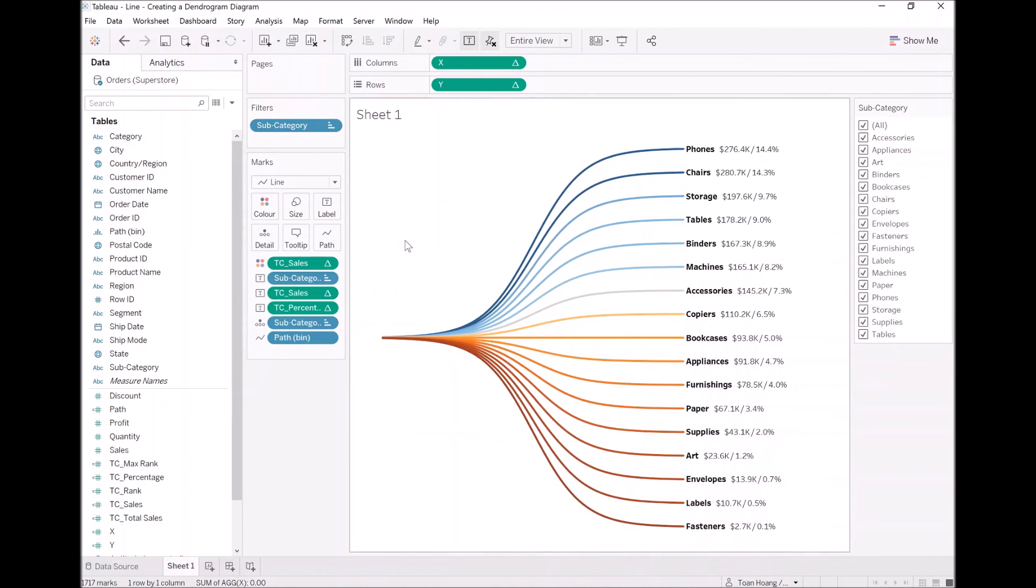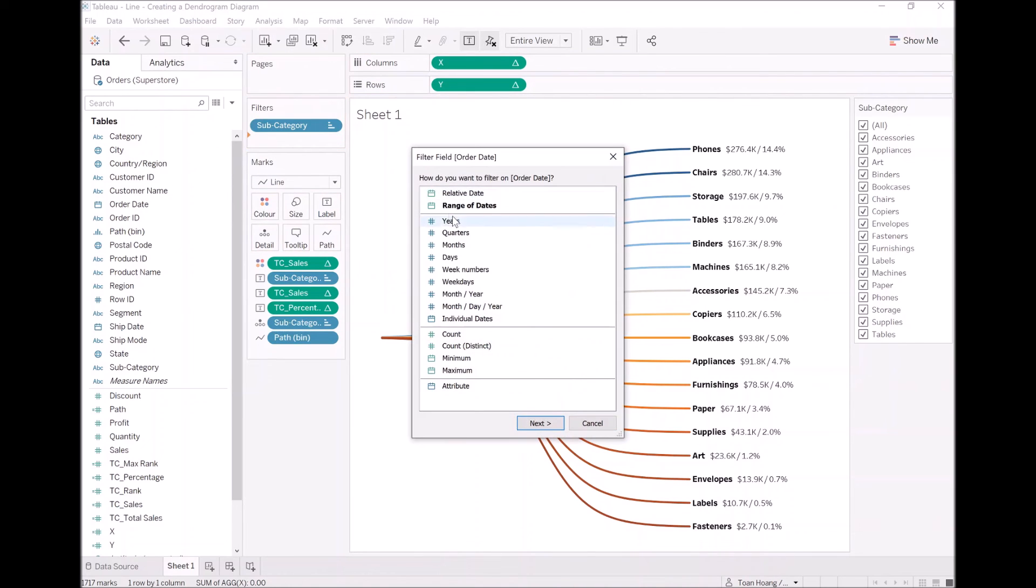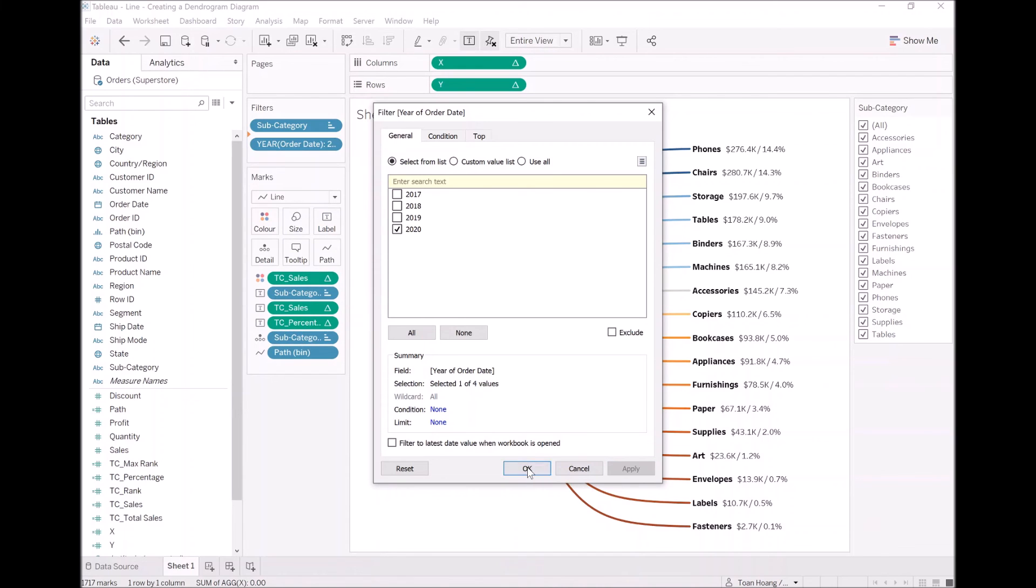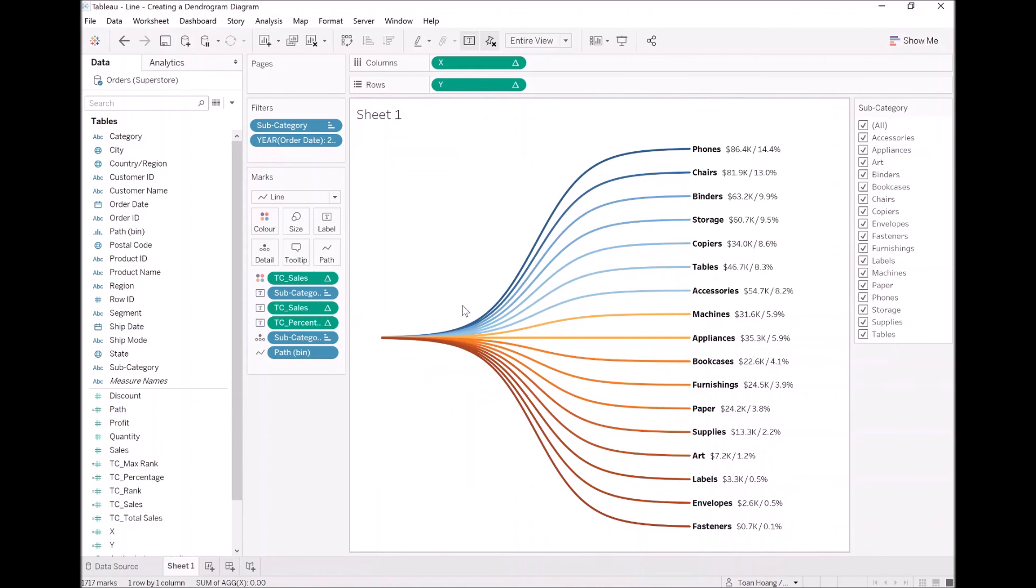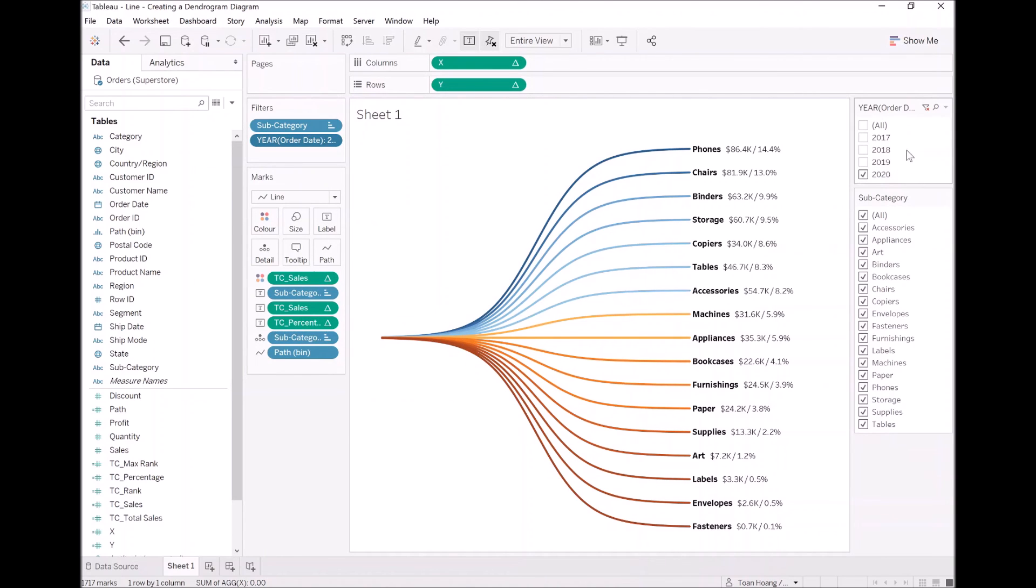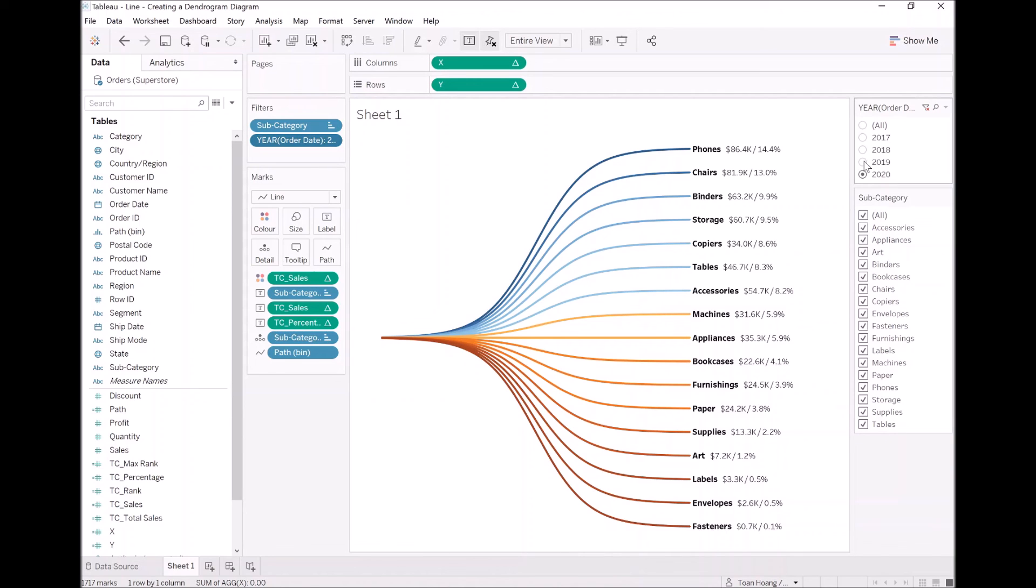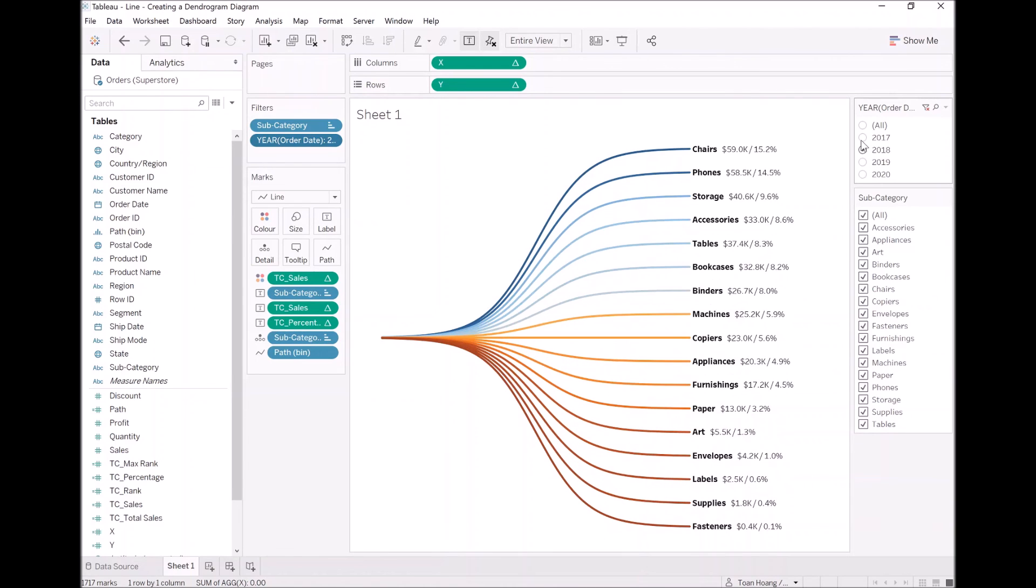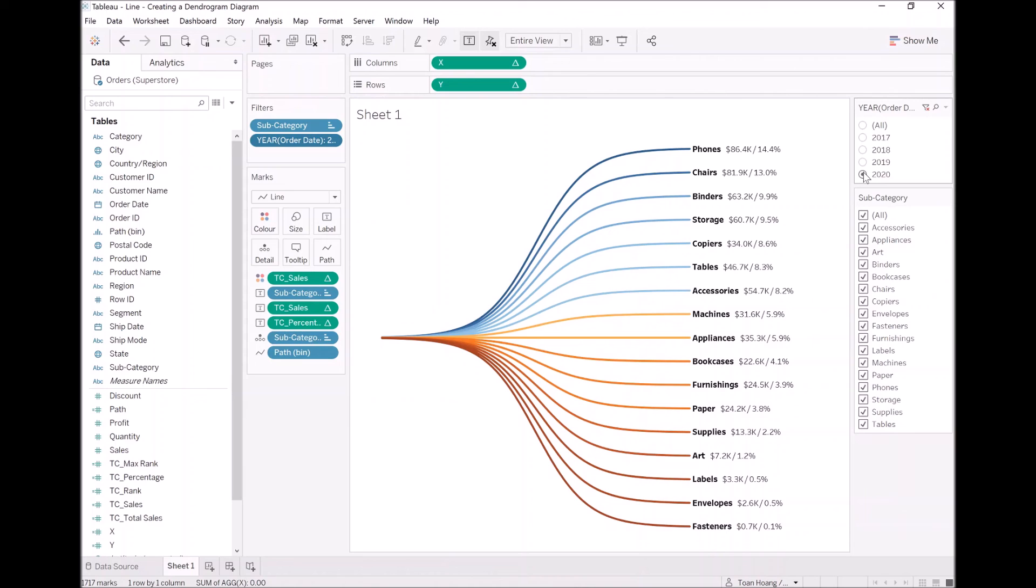We can now hide the y-axis, we no longer need that. We can now add additional fields, we can add our order date, and now we can show this. Let's select a single list value. And the animation is absolutely awesome. And there you have it. That is our dendrogram. Let's name this.